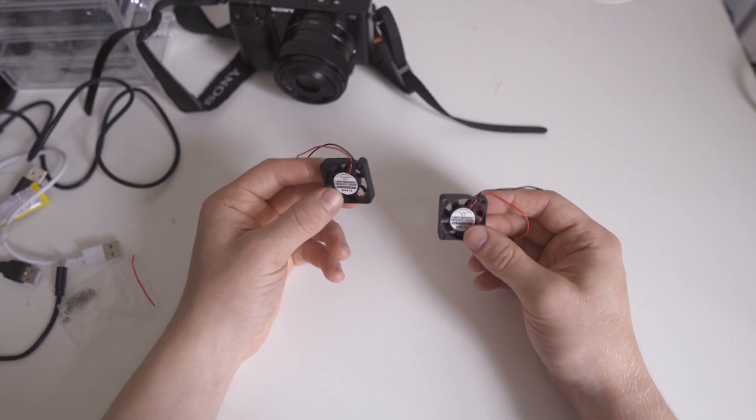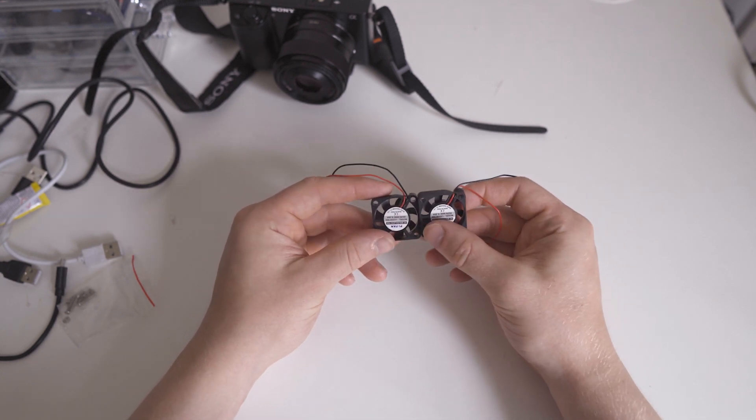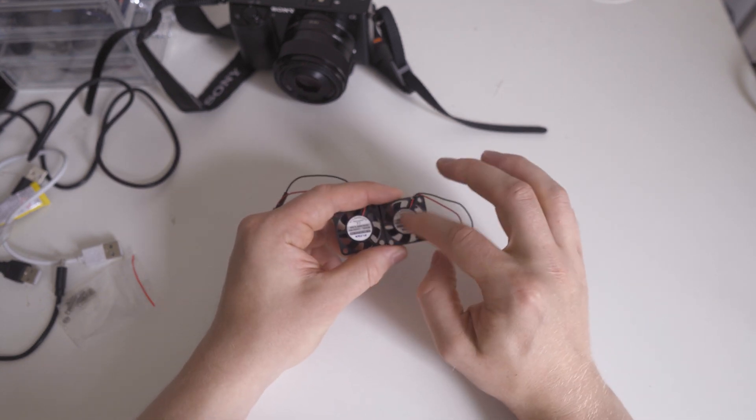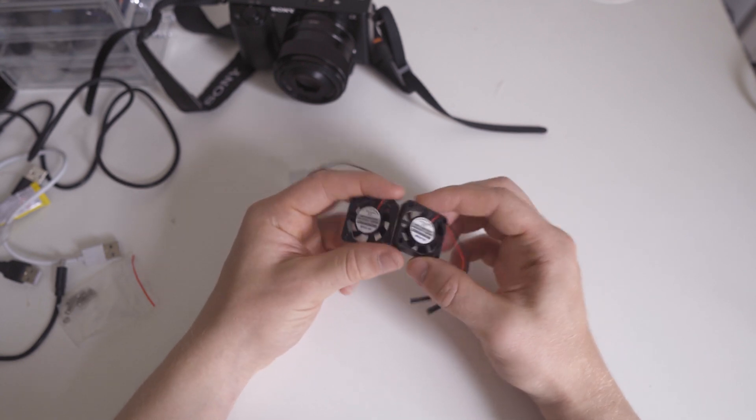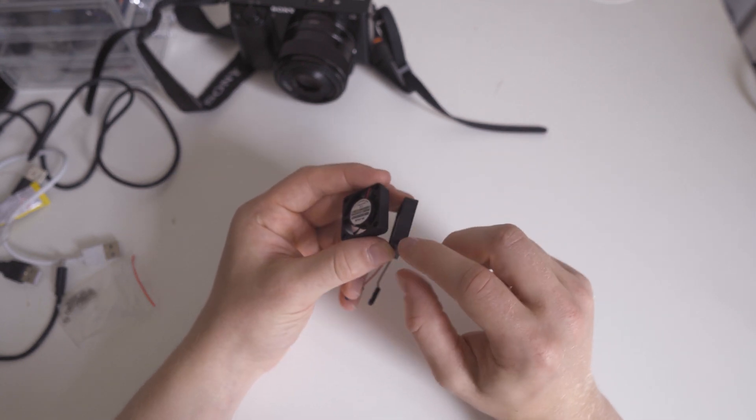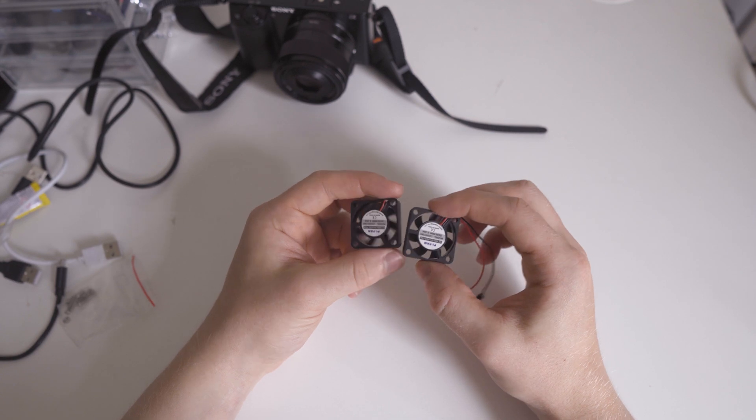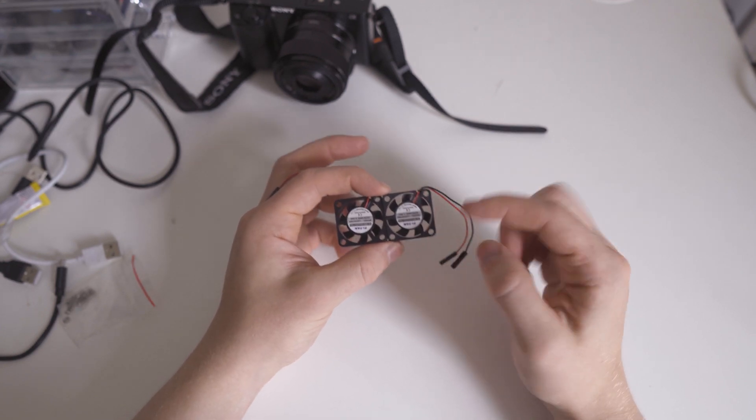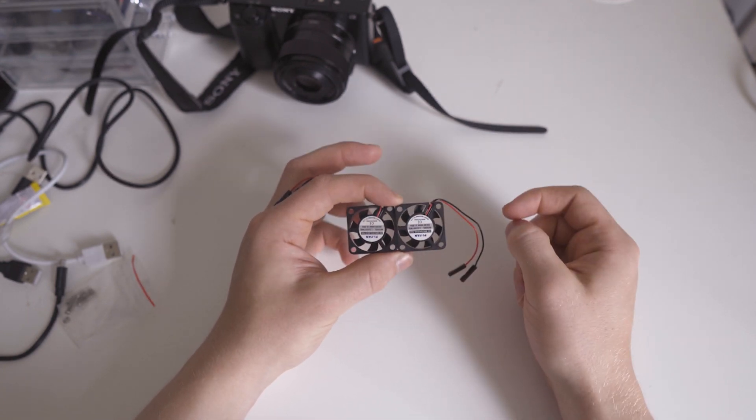You take your fans and you super glue the sides together like that. Make sure you don't get any on the actual fan itself. So you put some super glue just along this bit here. Attach them together. Make sure the fans are facing the same way.